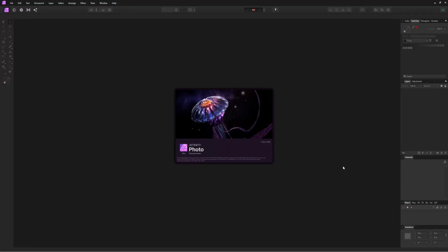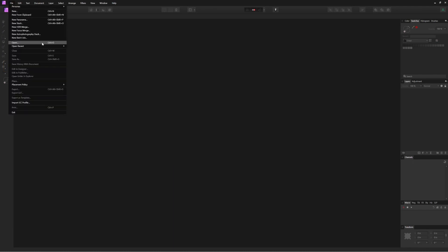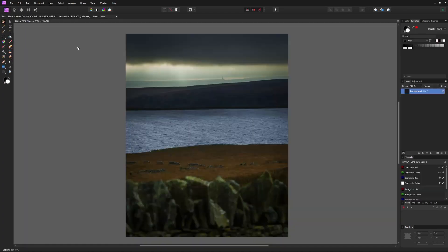I'm here in Affinity Photo 1.1 and there are six settings that I like to change every time I open the program. These are settings that reset themselves every time the program closes. So if anyone watching knows how to make these settings stay the same every time I close and reopen the program, please let me know in the comments below.